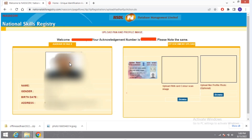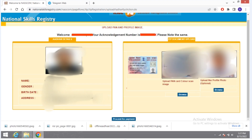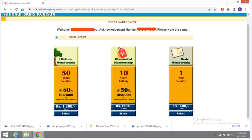After submitting, it will show a page where you have to upload your PAN card. If you want to change your profile photo, you can also change it here; otherwise, the Aadhaar photo will be uploaded. After doing that, click on 'Proceed for Payment'.